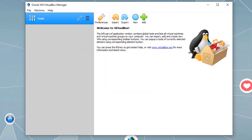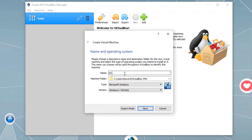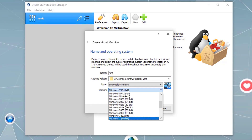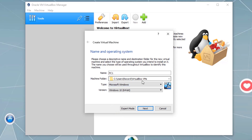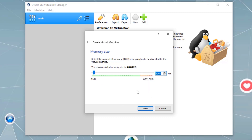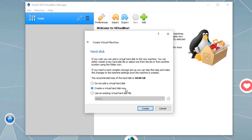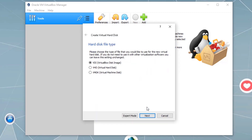Now let's create a new virtual machine. Click 'New' and let's call it PC One. This is Windows 10, and this is the default directory where the virtual machine will be stored. Click next, then assign an amount of memory — let's say 4096 megabytes, which gives us 4 gigabytes. Click next, and we want to create a virtual hard disk, which is already selected, so click create.